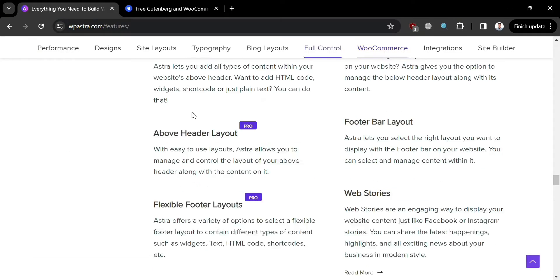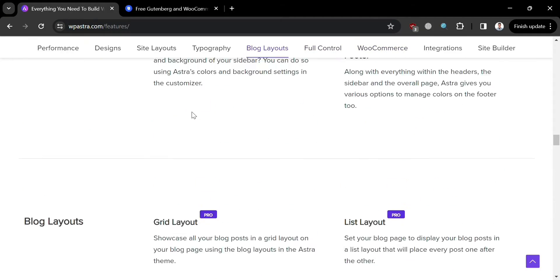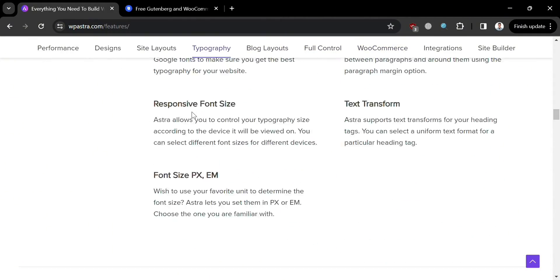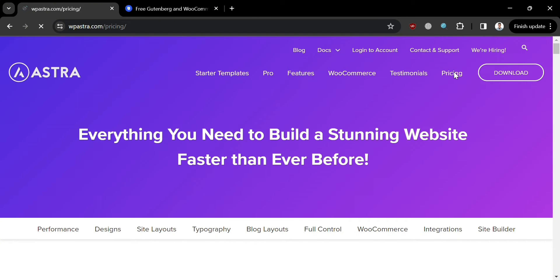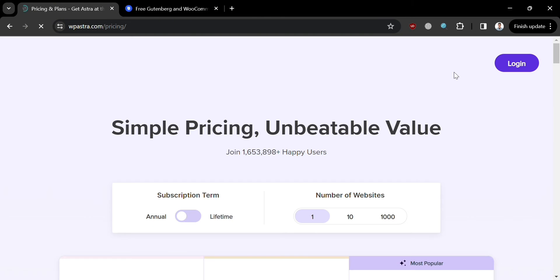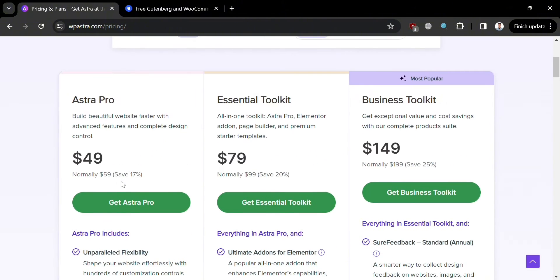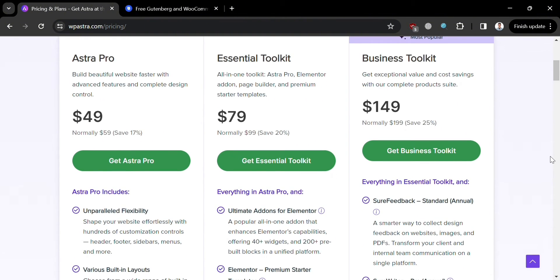Now that we know the features offered by Astra, let's look at its pricing plans. Clicking the pricing option in the top right corner shows the plans offered: Astra Pro at $49, Essential Toolkit at $79, and Business Toolkit at $149. Below, you can see the corresponding features or benefits offered by each plan.